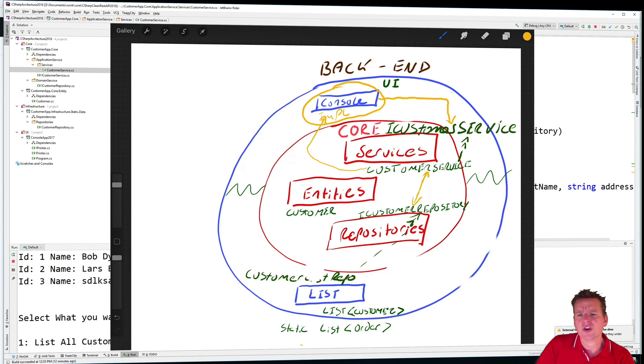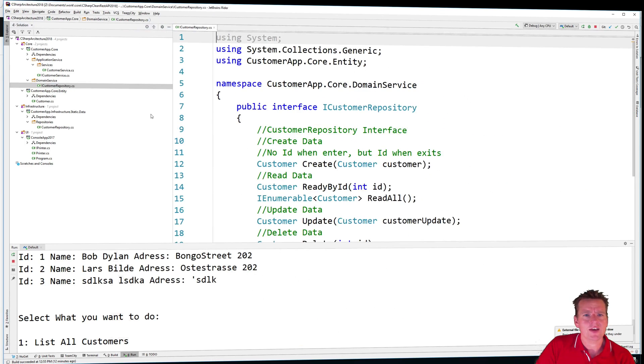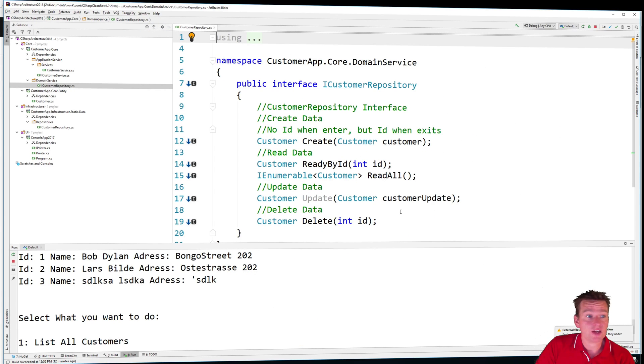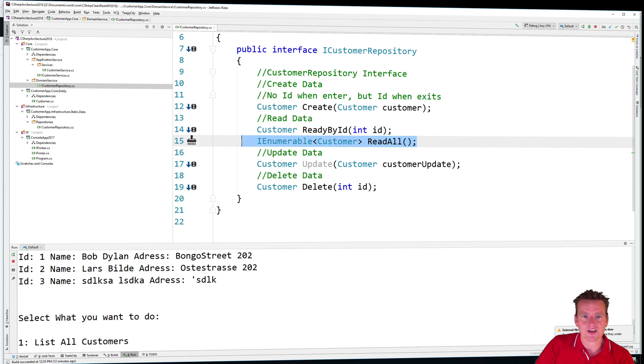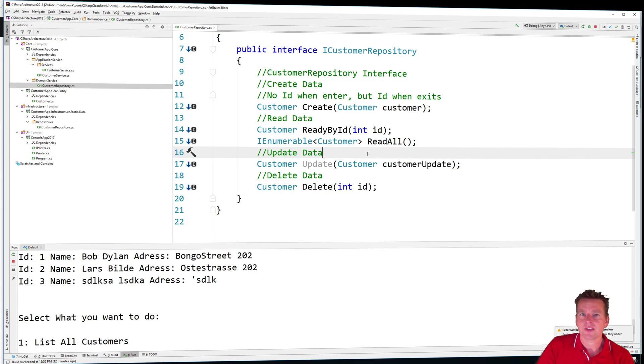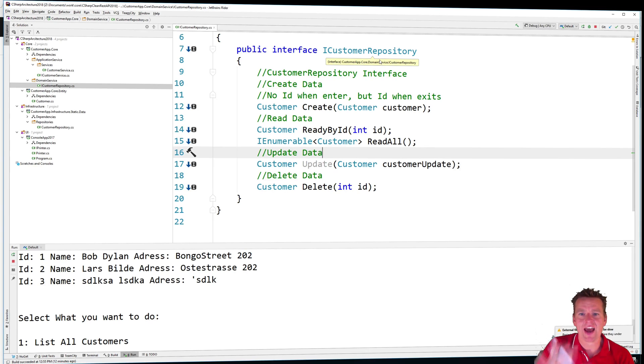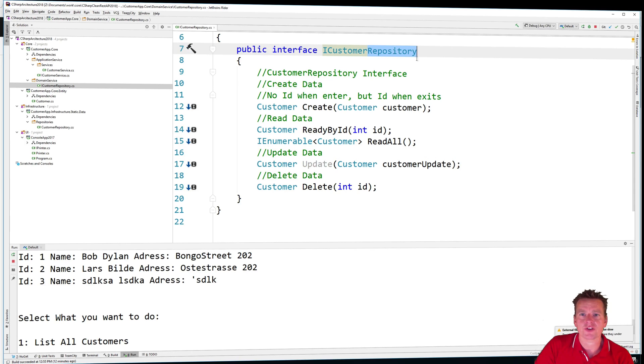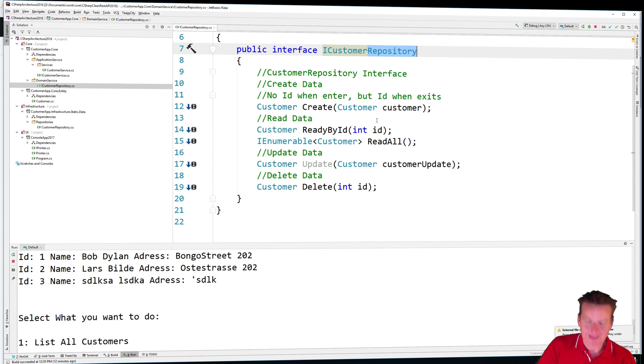So he gets information from the customer repository interface. Again, he doesn't know how it's implemented. He just knows that I have the following functions available inside my system. I have a create, read, read all, update and delete. And the read all is a list of customers or an enumerable of customers right here. That's how I can actually get the list of customers back. I don't know how I'm doing it. I just know I need access to all customers from a repository or some kind of table, some kind of data source. I need some information, right? But how do we actually then get that information?